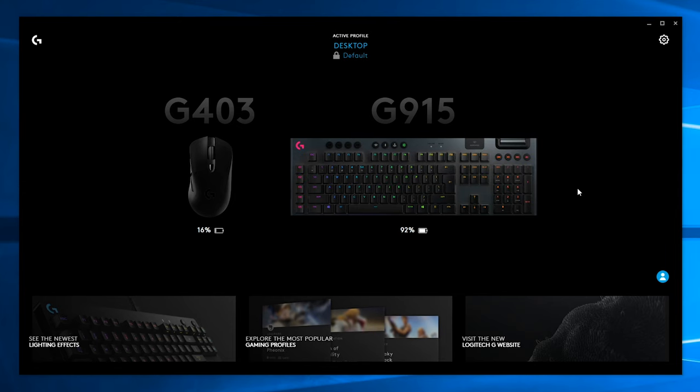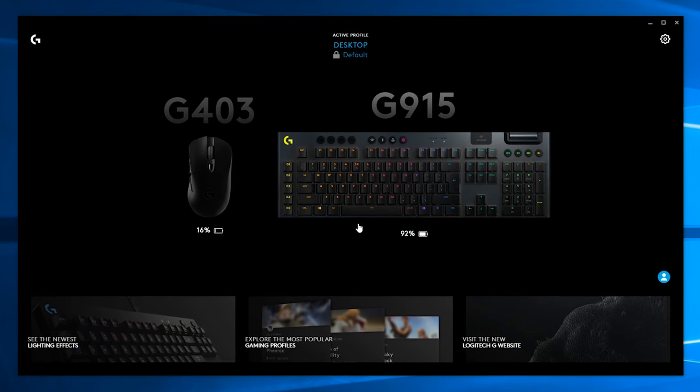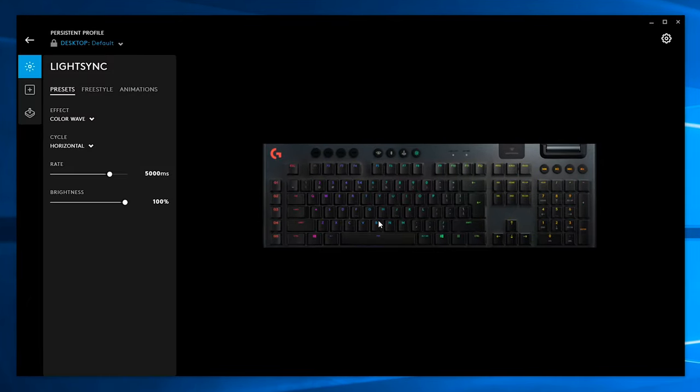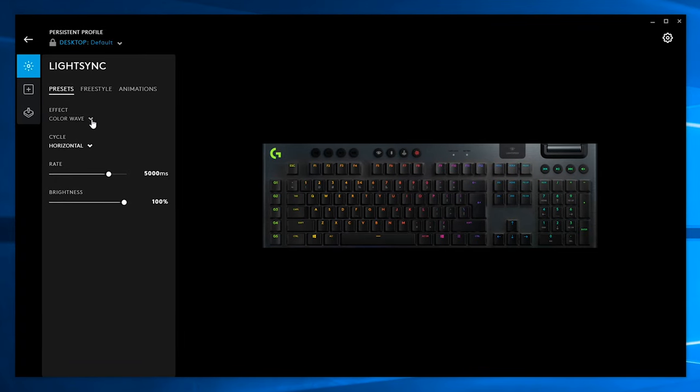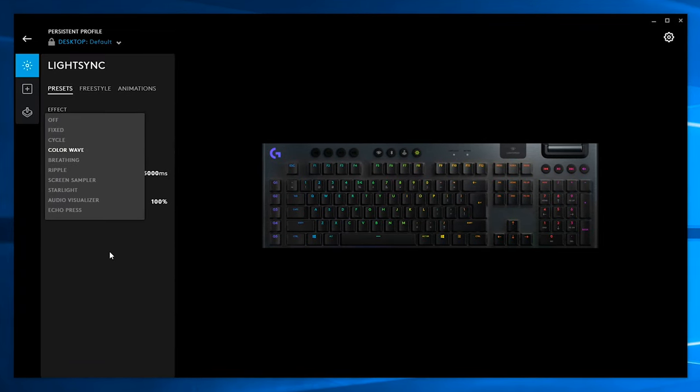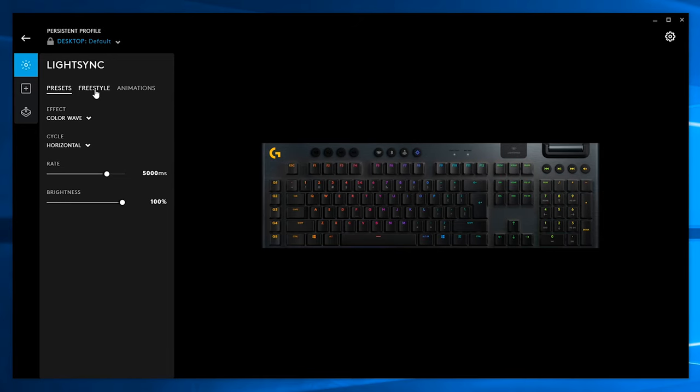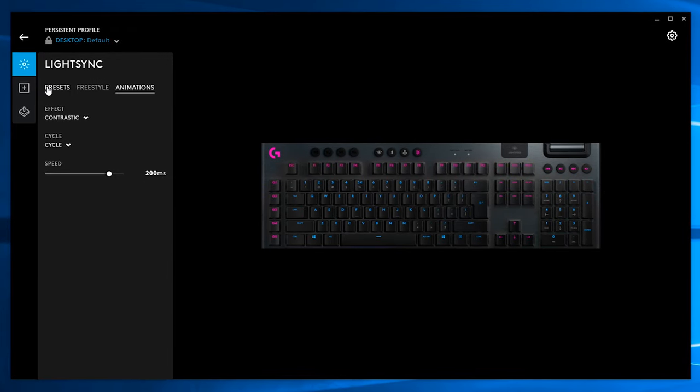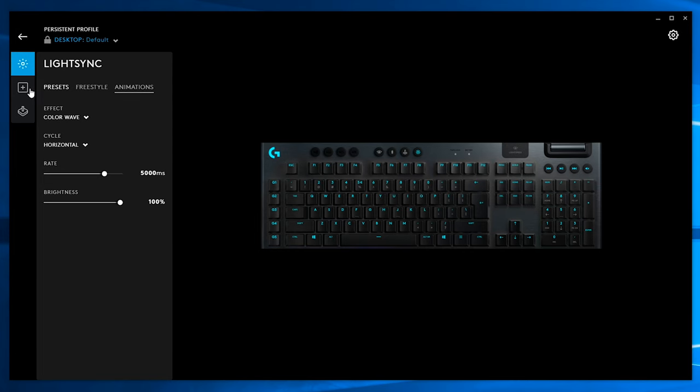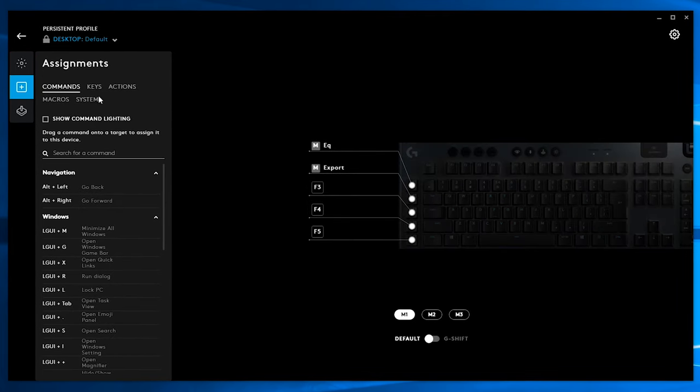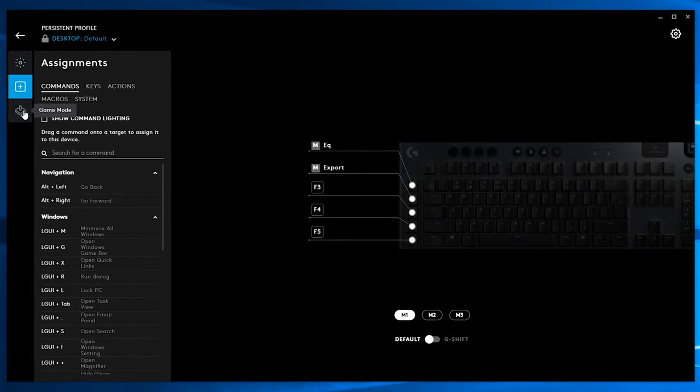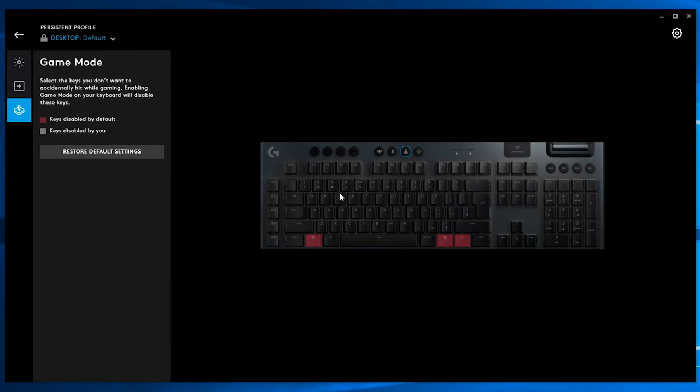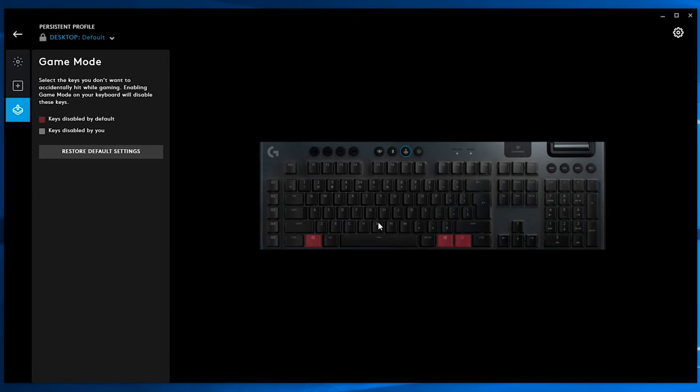Since we are already here looking at Logitech's G-Hub utility software, as with any of their other G products, here you can customize your LightSync RGB backlighting, being it using traditional presets or by creating your own animations or freestyle effects, set up your G keys using actions, macros or other commands for all of your available three different profiles and also customize your game mode.